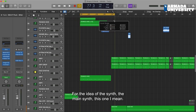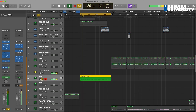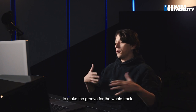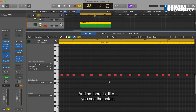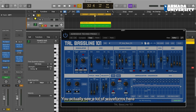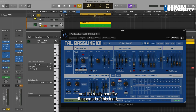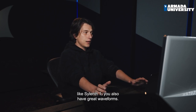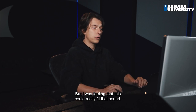For the idea of the synth — mainly this synth right here — that's a kind of nice sound which makes the groove for the whole track. It's a pretty old school synth by the company called Bassline 101. You see a lot of waveforms here and it seems really cool for the sound of this lead because it makes it fat. Sometimes if you go to other synths like Serum or Sylenth they have great waveforms too, but I was feeling this one would really fit for that sound.